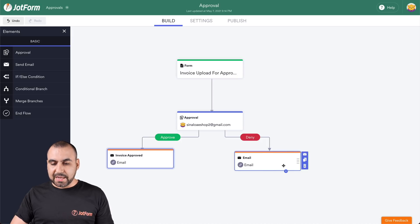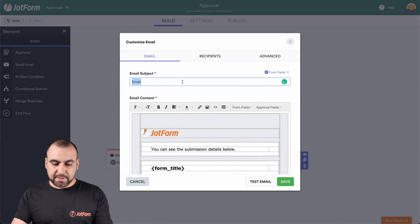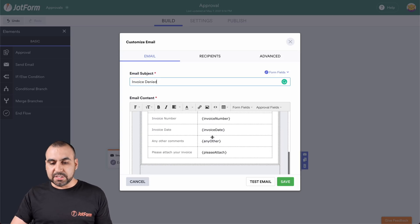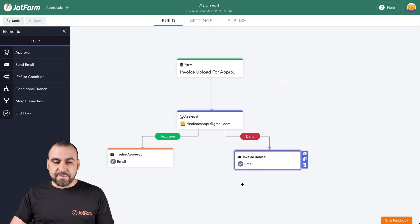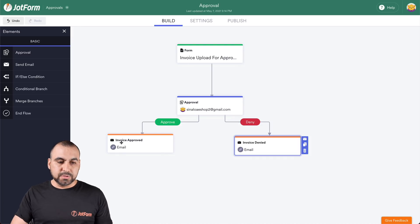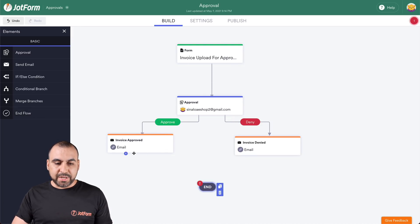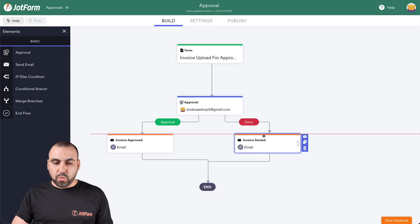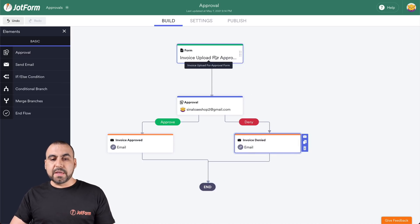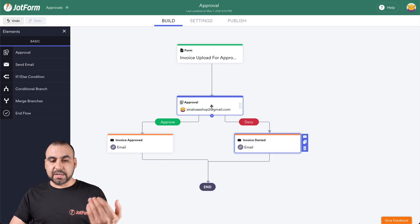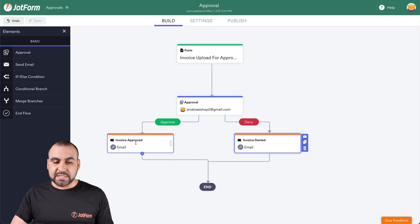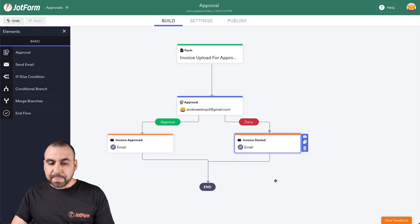Now let's edit the deny email and we're going to say this one is 'Invoice Denied'. You can add whatever you want to the email subject, and we can edit the content right here. So let's save this. Now we need to add the end flow — let's drag the end flow right here and we need to connect it to finish off. This is really important. So what's happening right now: the invoice is uploaded, it triggers the approval for this email, the approver can approve or deny, and the corresponding email is sent out.